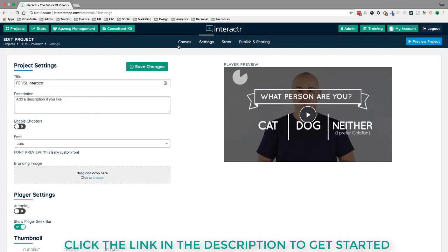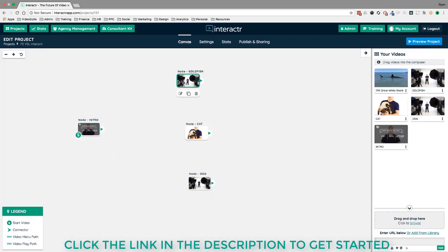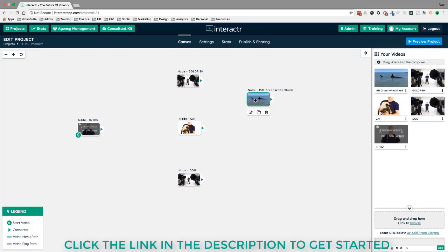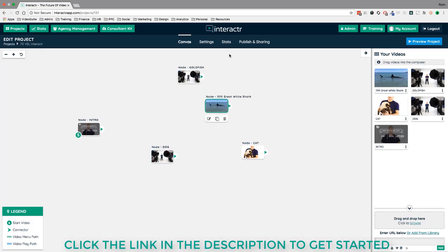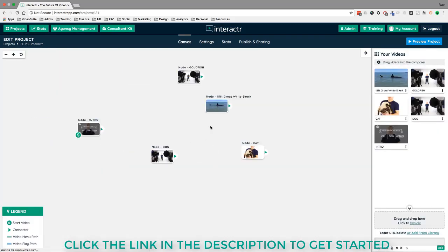One feature I want to highlight is Chapters. Going back to the canvas, let's say I've placed several videos but don't want to set up all the video paths and interactive elements manually. I can head to Settings and enable Chapters, then click Save Changes. This adds a small menu bar in the corner of the video so viewers can select which content they want to watch.